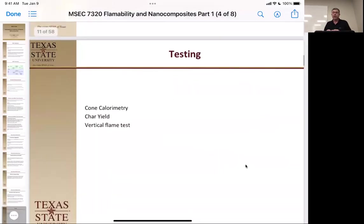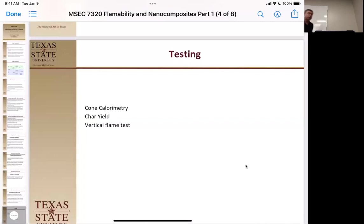For testing, we'll use TGA, X-ray, and TPA, but the real value is the vertical flame test and char yield. Char yield is important if you're looking for barrier-forming char layer systems — you want to know how big it is, how fast it forms, and at what temperature. Cone calorimetry tells us how much heat is released when burning — both the peak heat release and the total heat release.